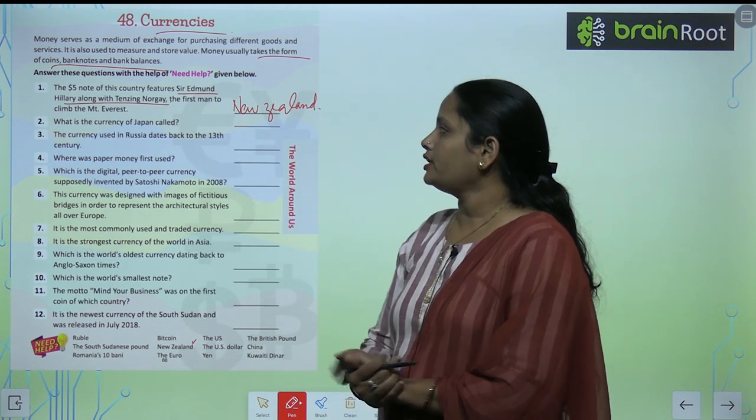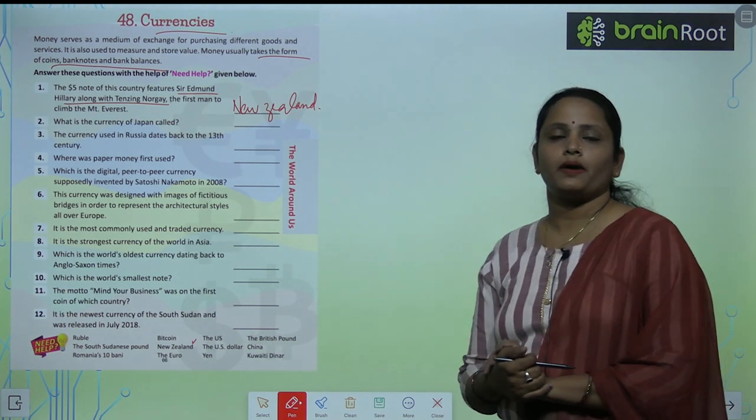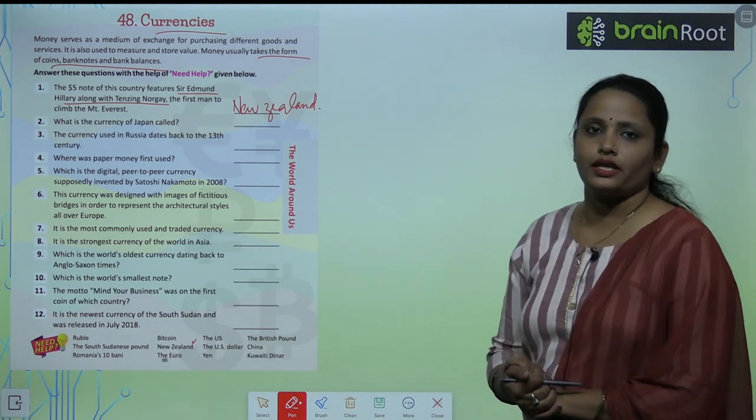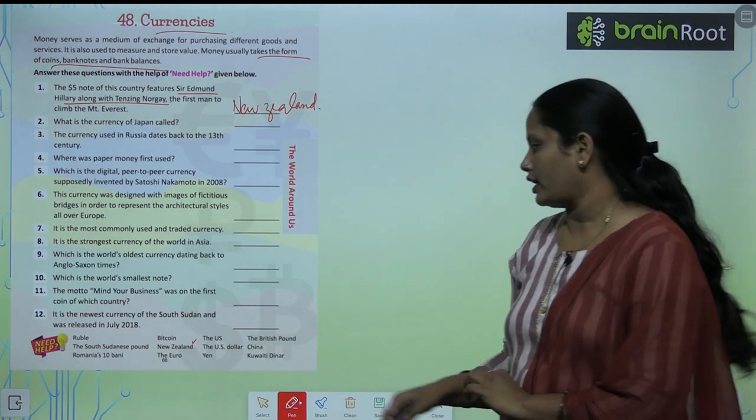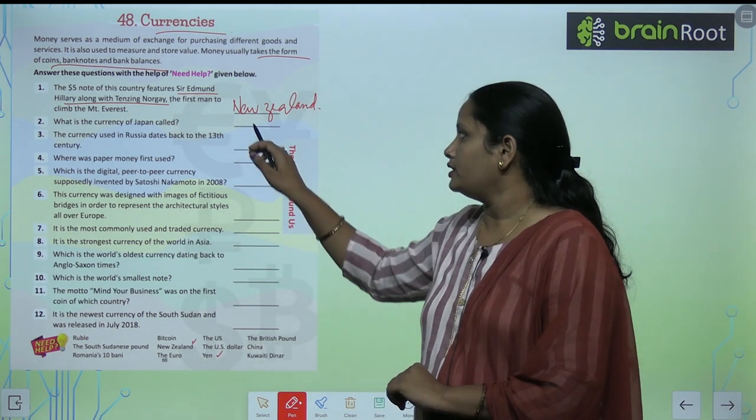What is the currency of Japan called? It is called Yen.